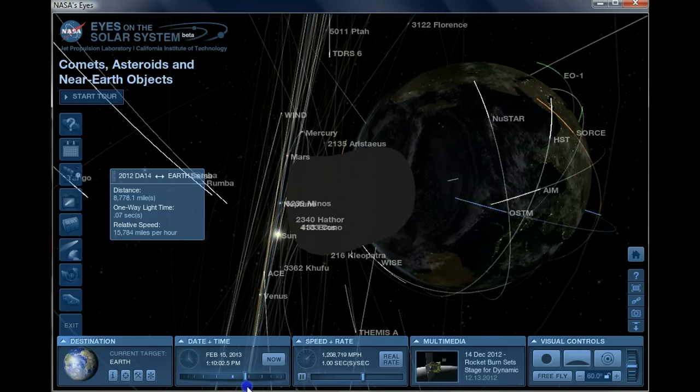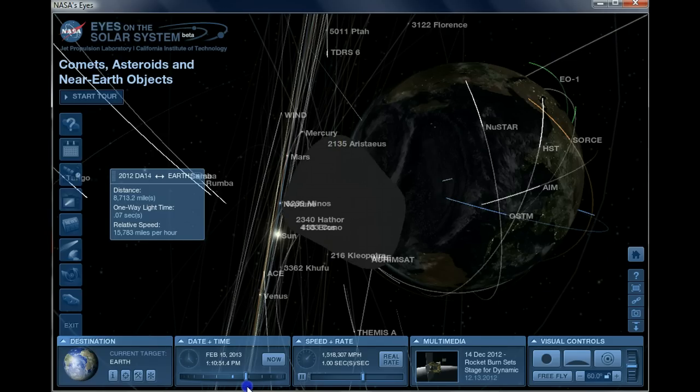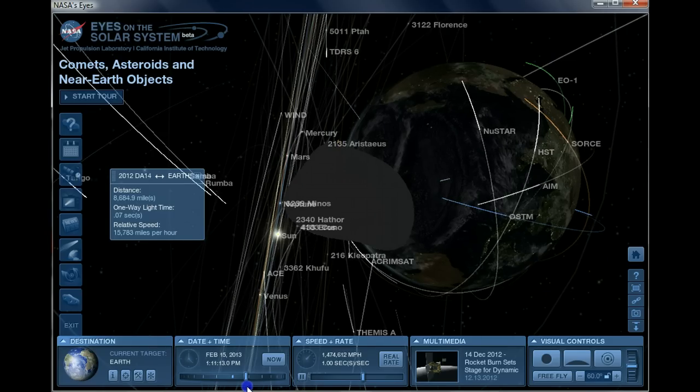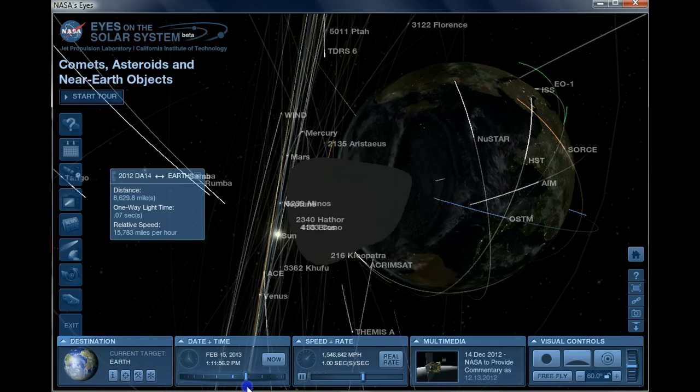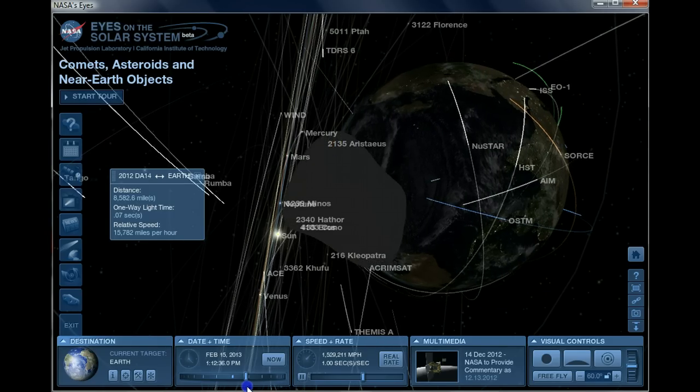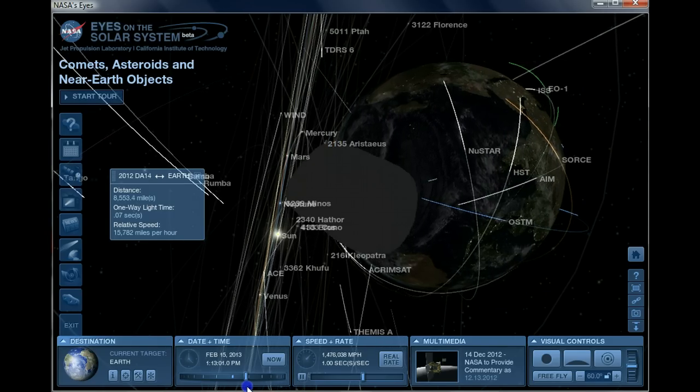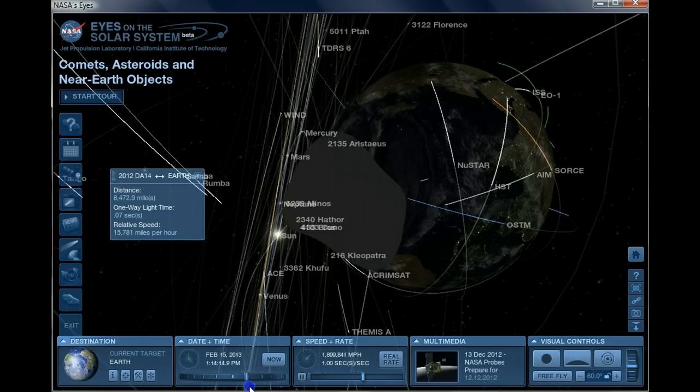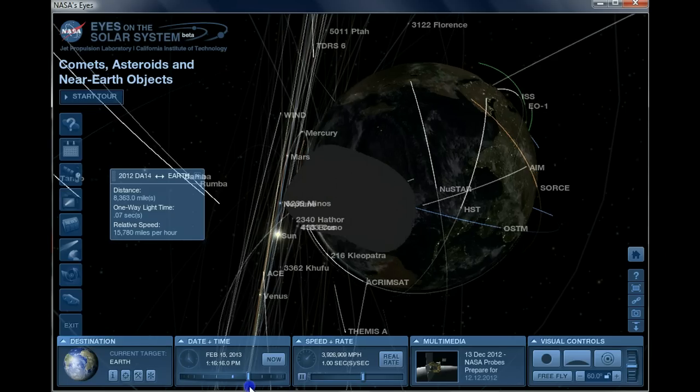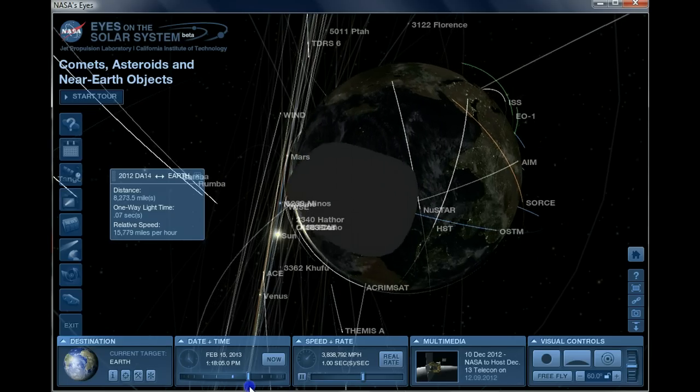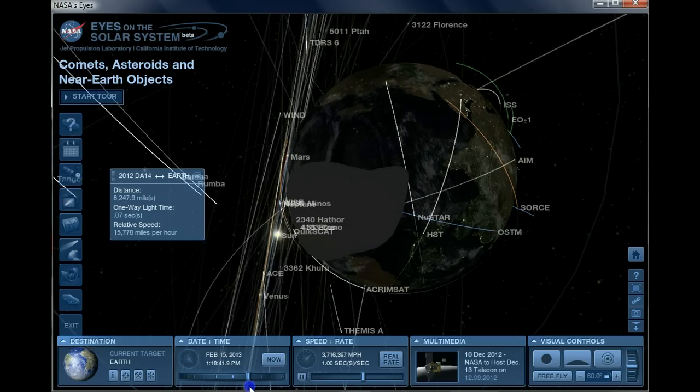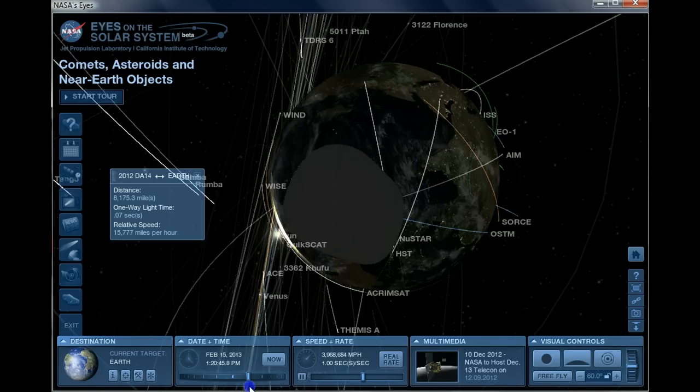We want to see how close it comes. So as it passes Earth, we're down to 8,500 miles now. We'll speed up a little bit more. Earth is getting very big in that picture, isn't it?